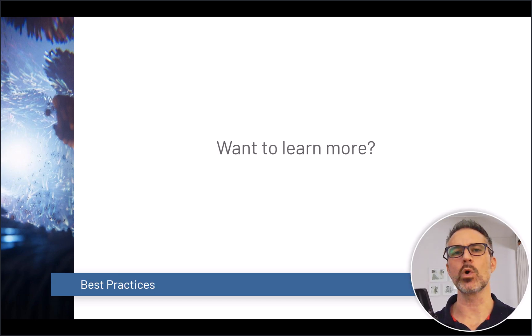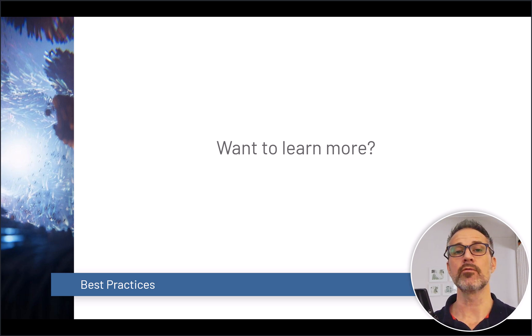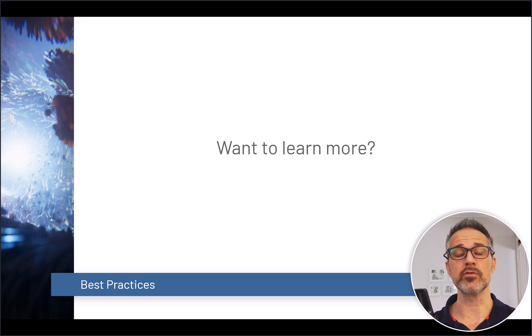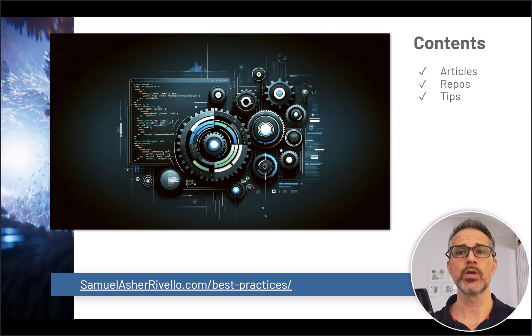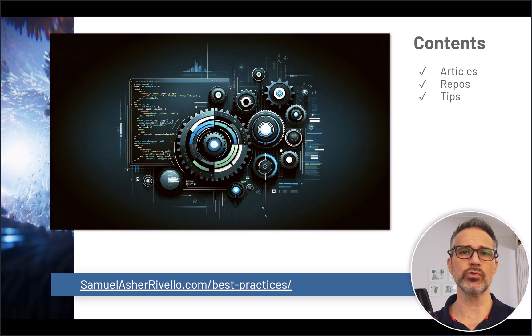During the course of this video if you like what you see and you want to learn more, there's lots of resources I have available for myself and also from around the internet to share. You can check out this link here to see articles, different repos that